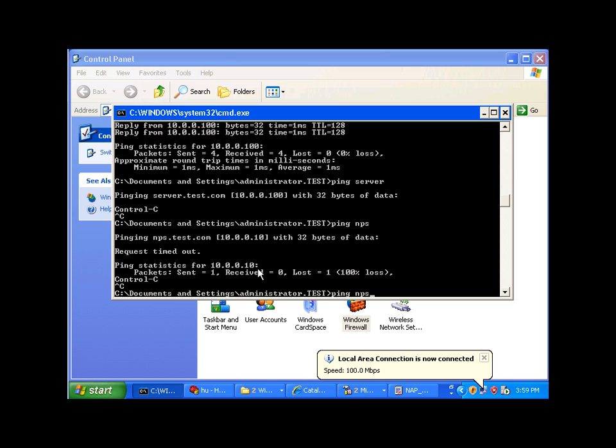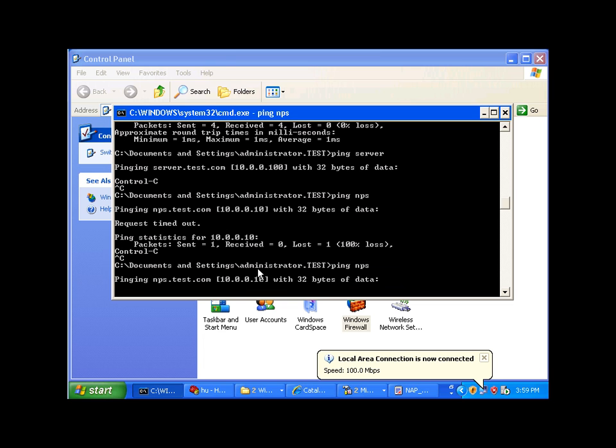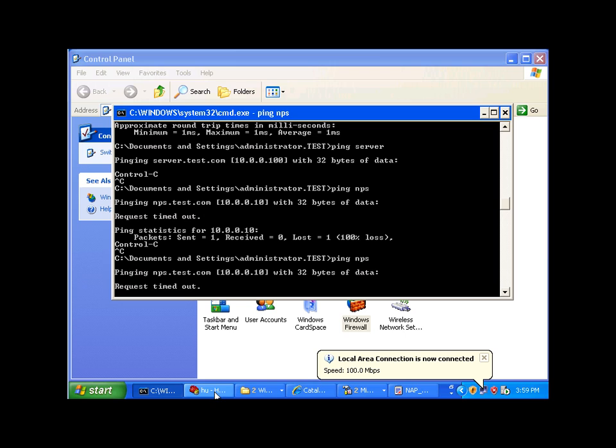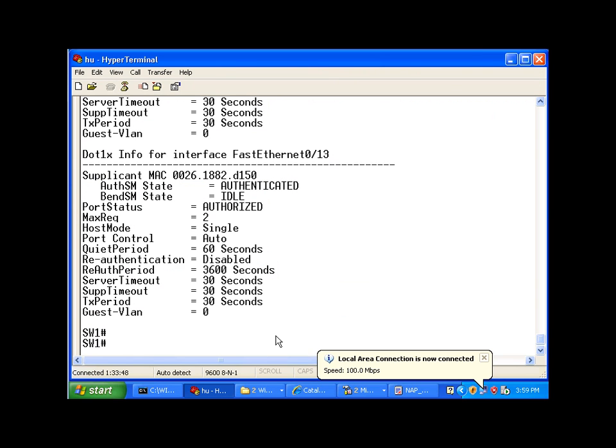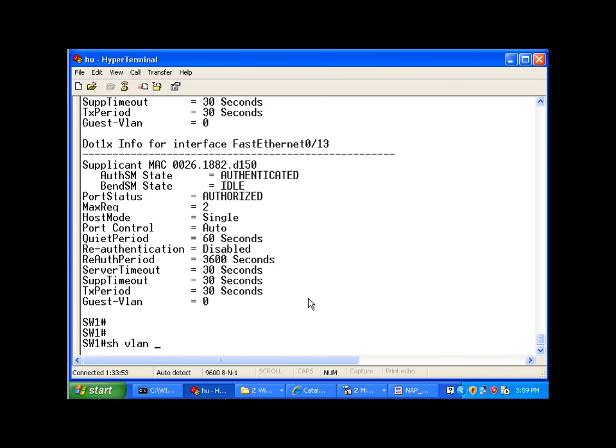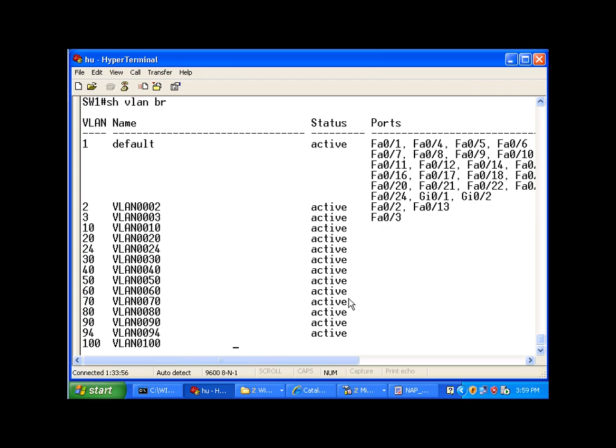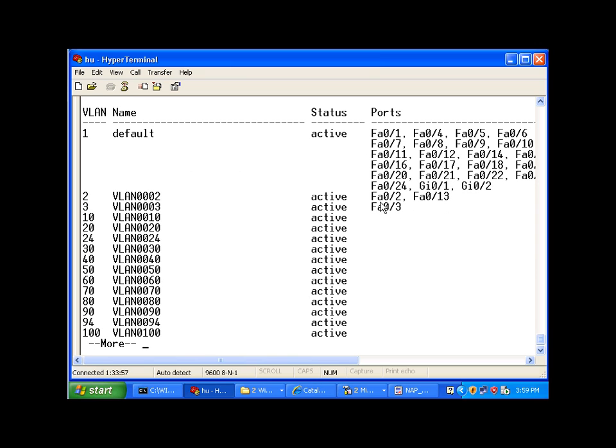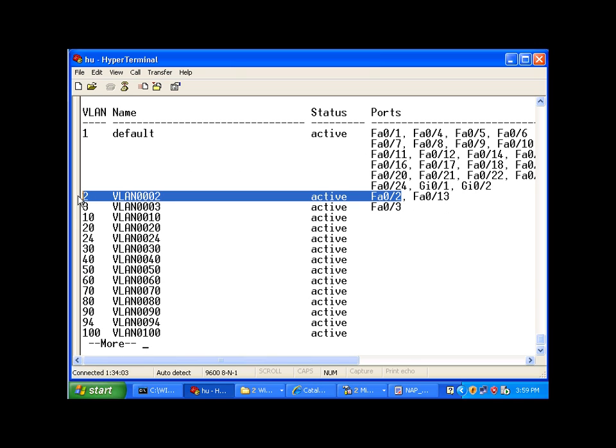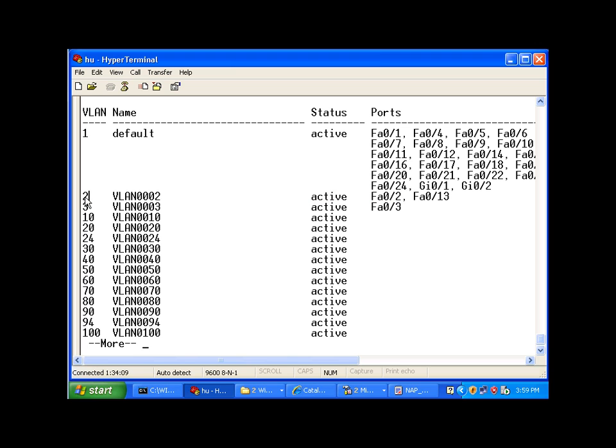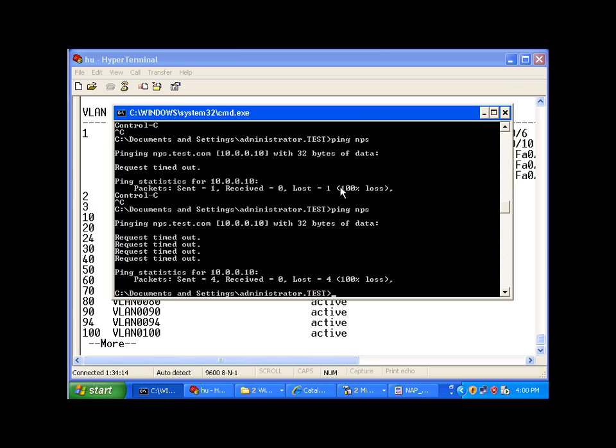So I can't connect to my servers, and if I take a look at the switch, you will see that this particular port, port number two, is now on VLAN two. And this port is for computers that are not compliant. So although I can't connect to my server, I can go ahead and ping other non-compliant computers that are on my domain.